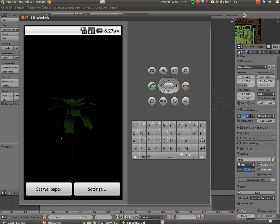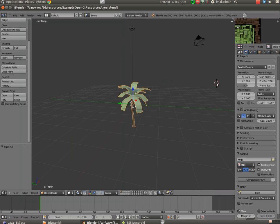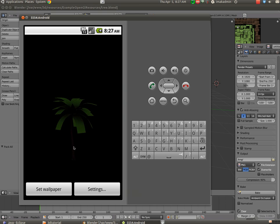This is an advanced tutorial. You will need experience with Eclipse and Blender. You should have previously developed a basic Android application. But if you can do that, you'll be able to follow these directions to take a 3D model in Blender and create an OpenGL live wallpaper that displays that model.